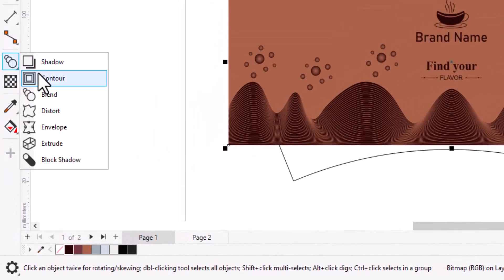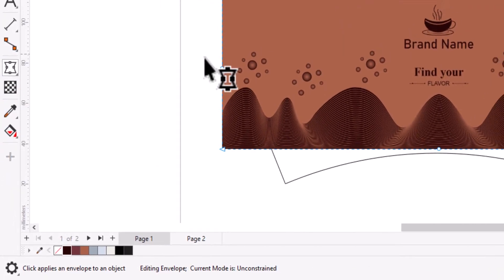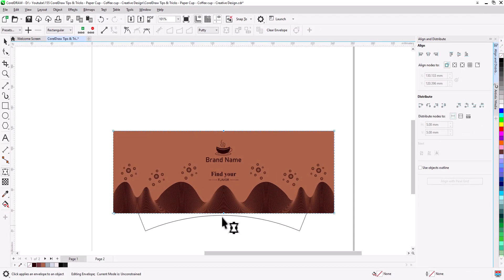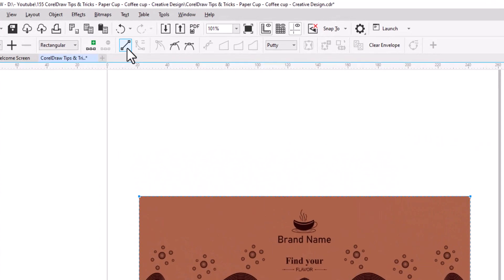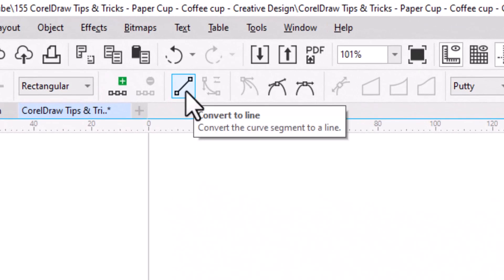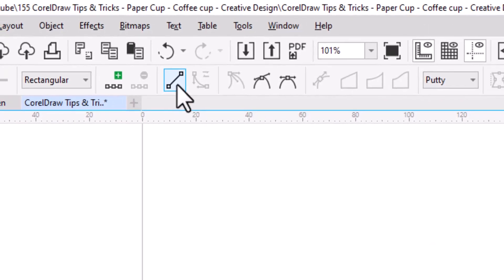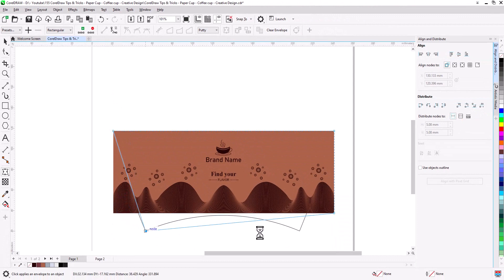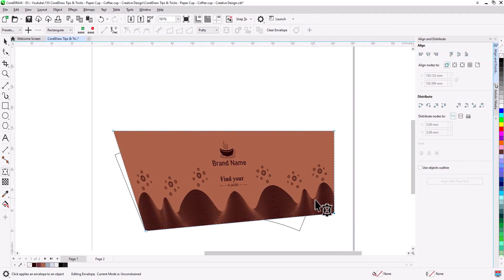Now select envelope tool, delete middle nodes. Select all nodes and convert to lines. Now snap corner nodes to die line corners.